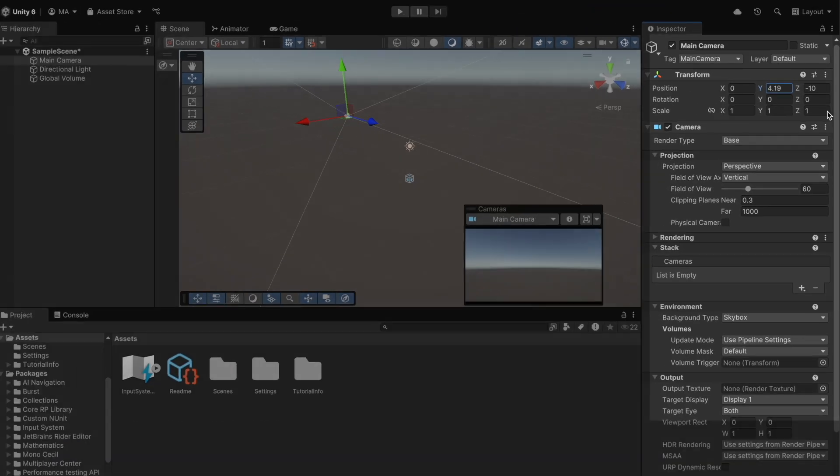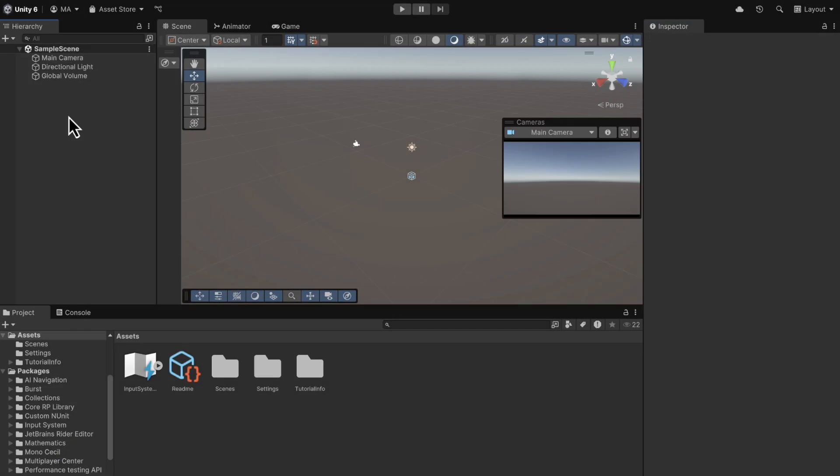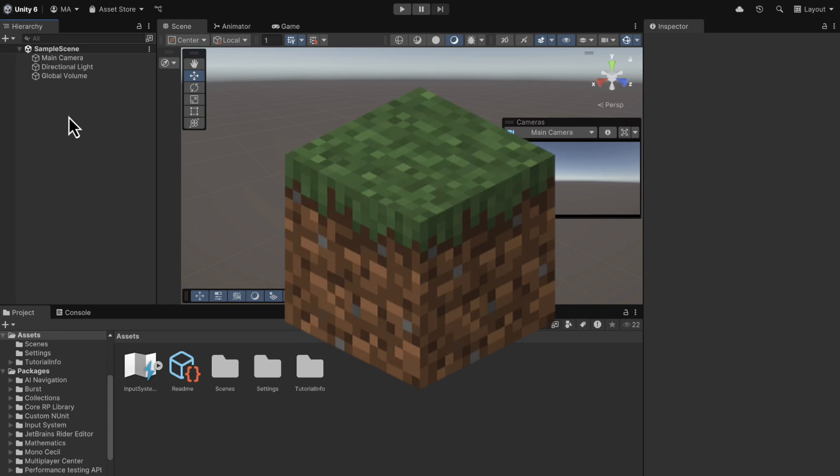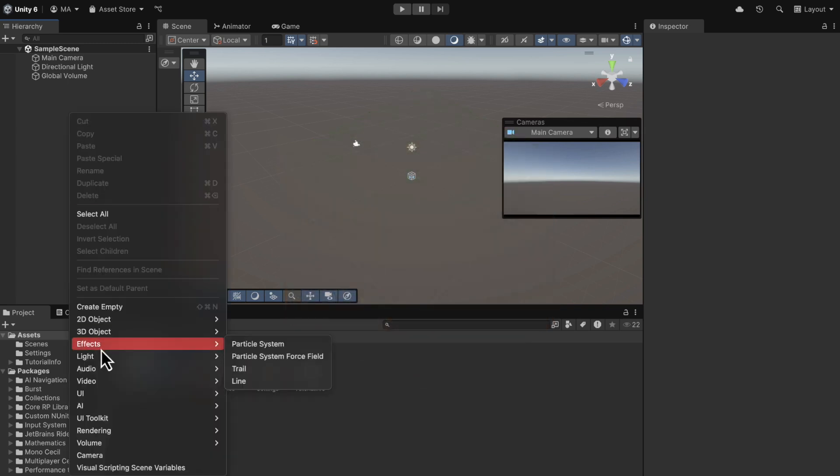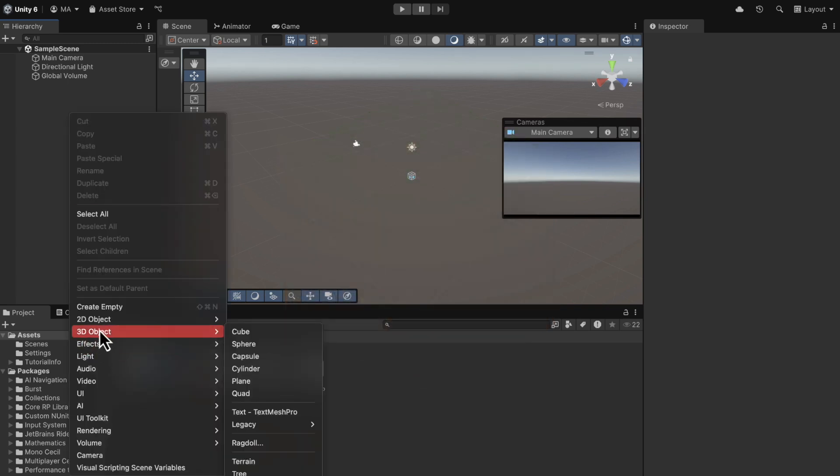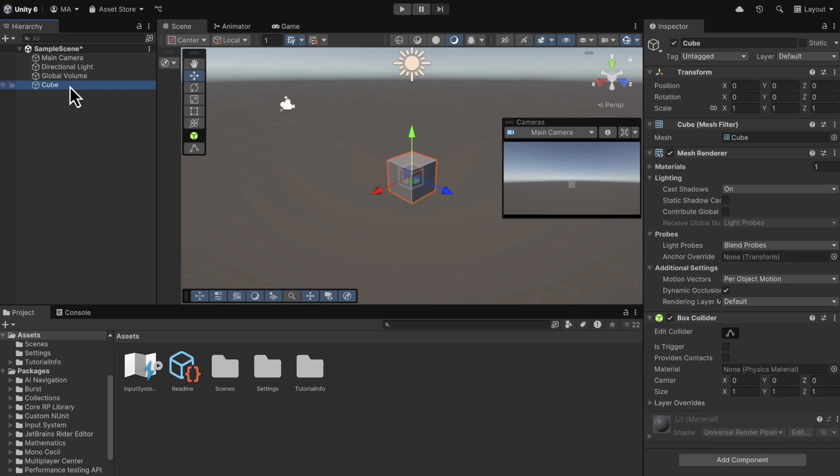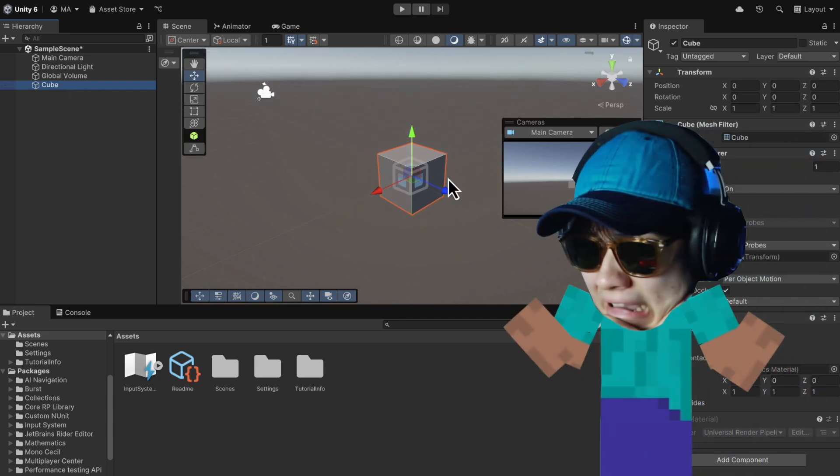Now, I think the best first step in making Minecraft is to have blocks. So we'll right click the hierarchy, go to 3D objects, and click Cube. And now we have a cube.